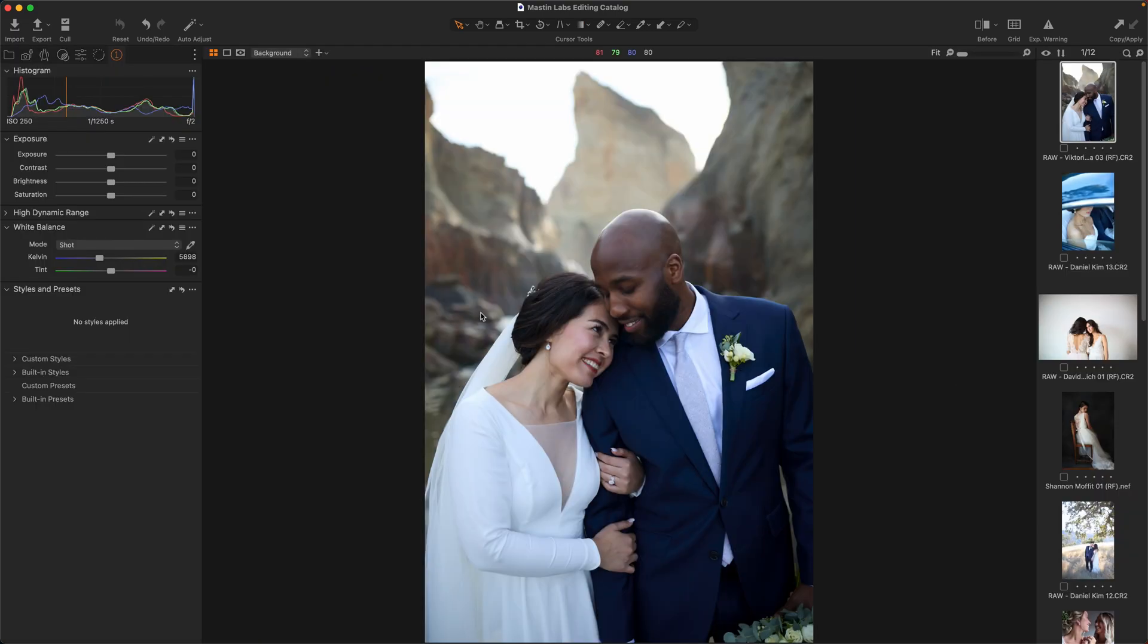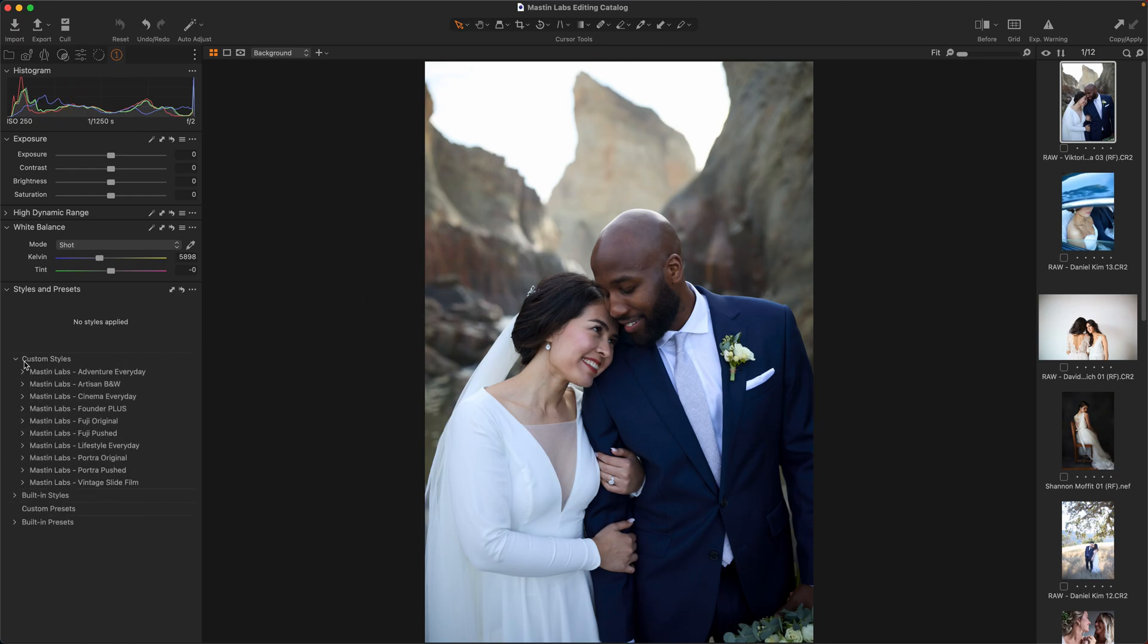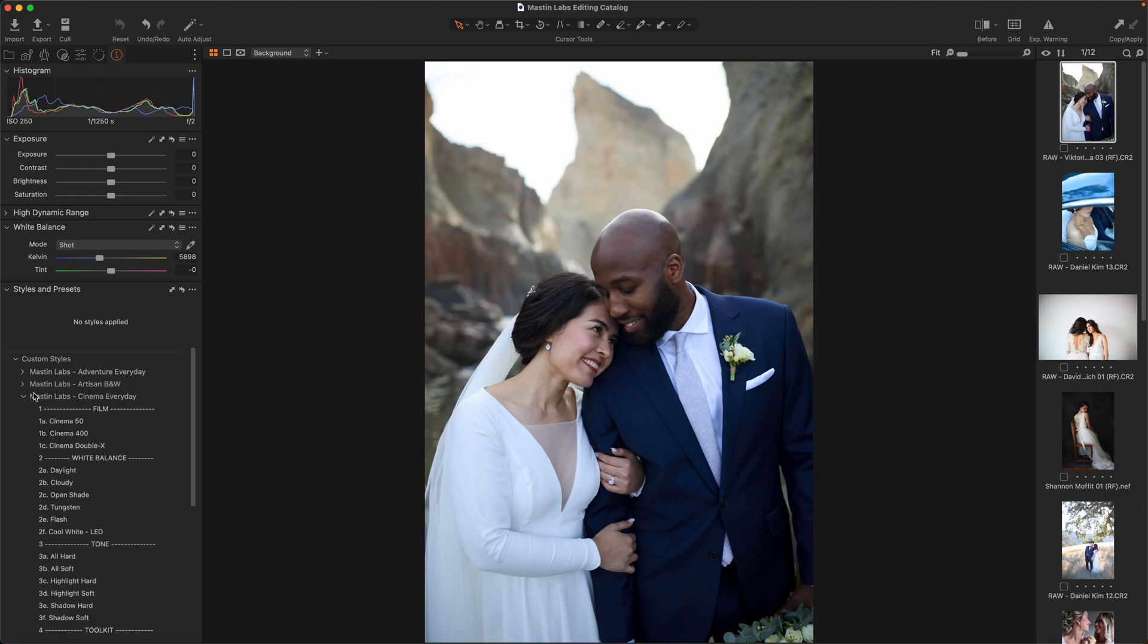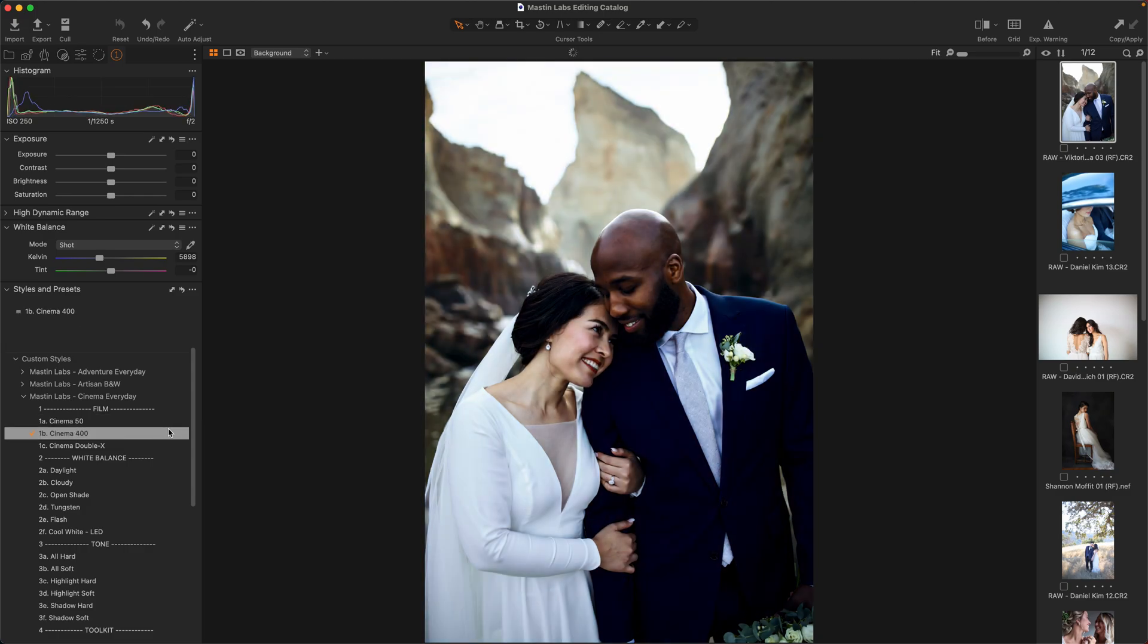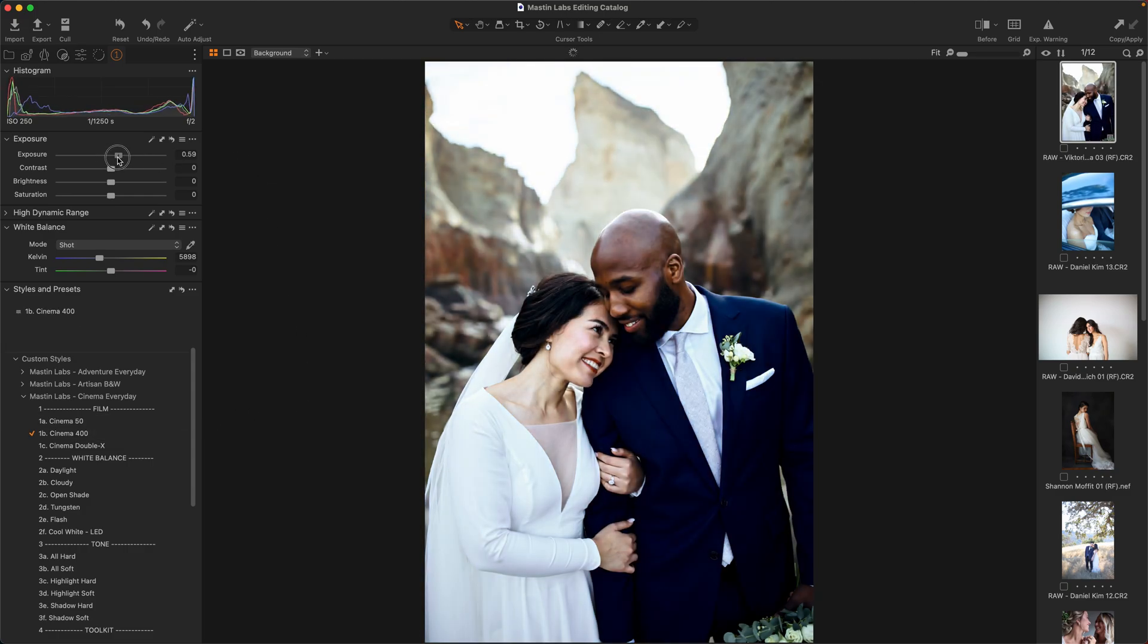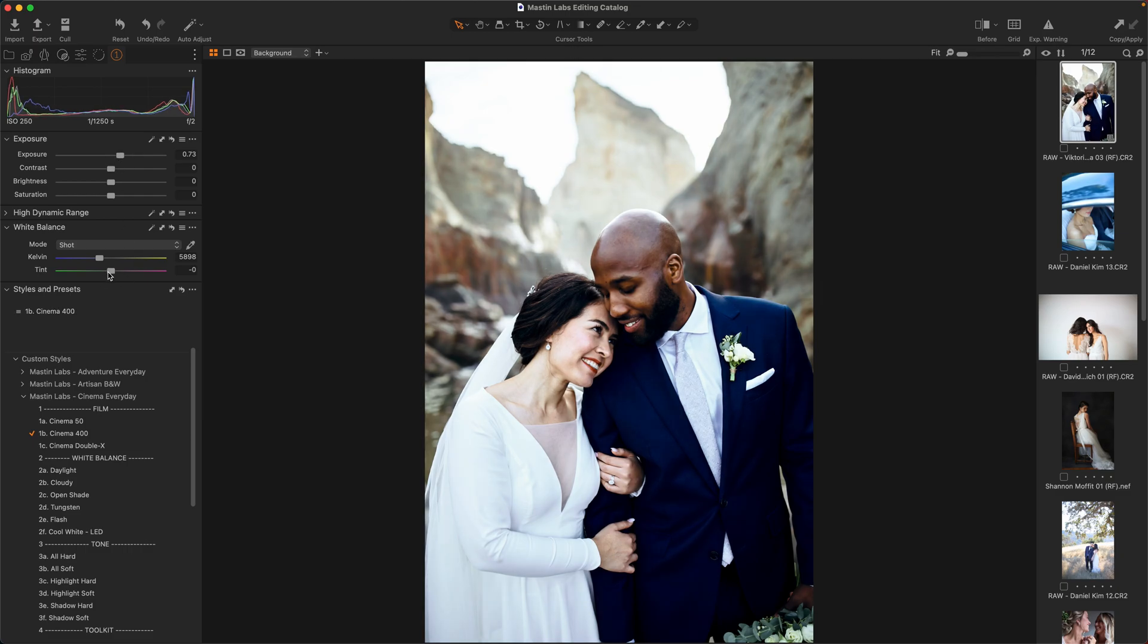Now as we do with all of our edits I'm going to be using our three-step workflow. If you're unfamiliar we have lots of videos talking about how the three-step workflow works, but I'll give you the lowdown. Essentially you just apply the look, so here I'm going to use Cinema 400, apply the look, adjust exposure, and correct white balance. I think for this one I could use a little bit more warmth and maybe a hint of magenta, and there you go. Three steps to a consistent look.